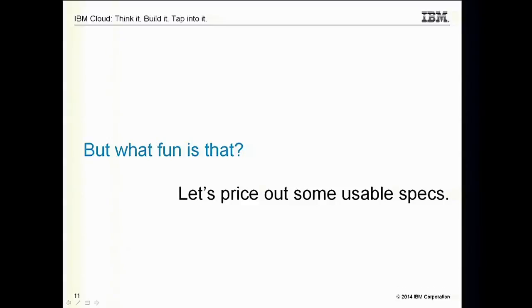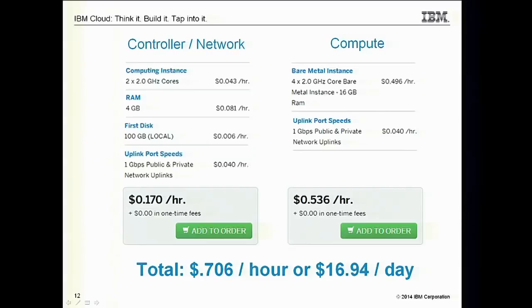Those specs aren't really useful — you can't do much with them. So for something more usable, I went back and got a stronger controller node and network node, with one gig uplink ports, 100 gigs of disk, a little more RAM — came out to 17 cents an hour. For the compute node, 16 gigs of RAM, four cores, a one gigabyte network — 53 cents an hour. So now I'm up to 70 cents an hour, about 16 dollars a day to get started with OpenStack.